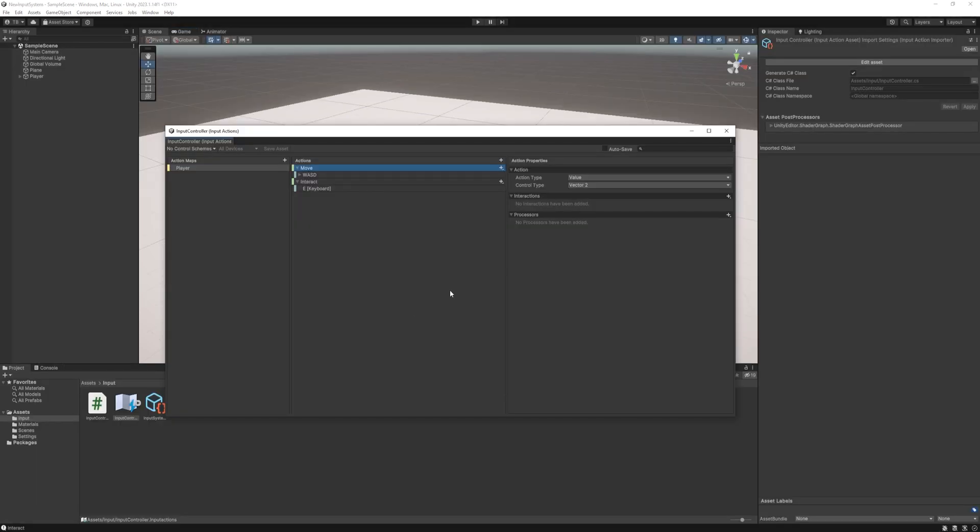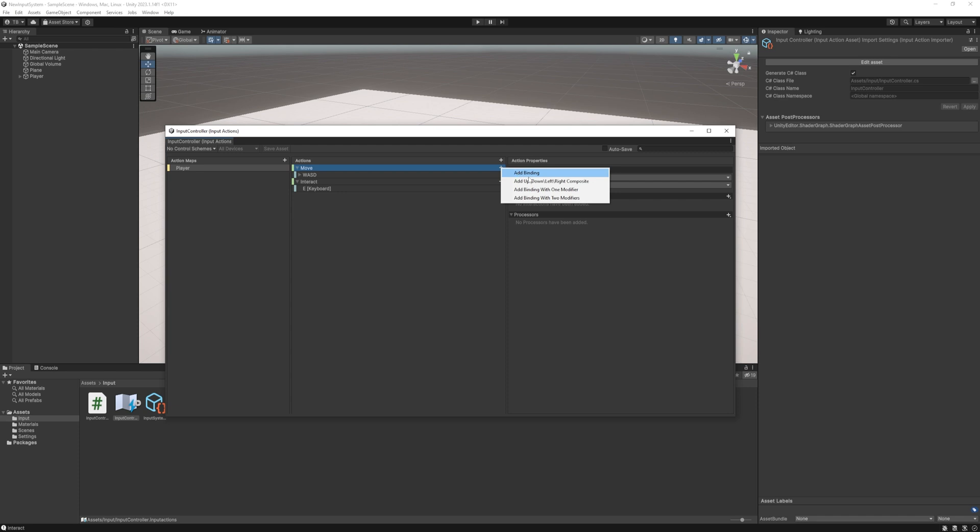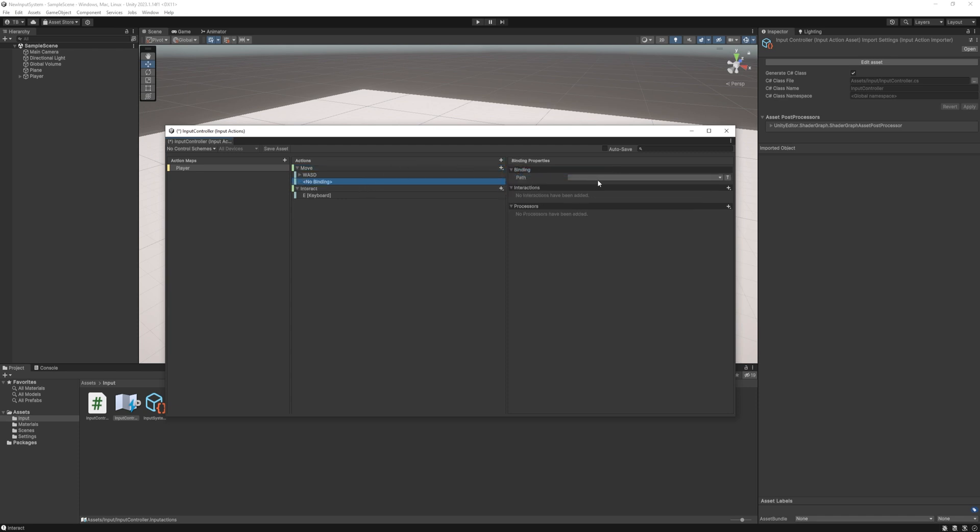Now let's see why is the new input system is so powerful. What if I want to use an xbox controller? How can I do it? Well the only thing you need to do is add bindings to the existing actions and that's it. No new codes so let's do that.